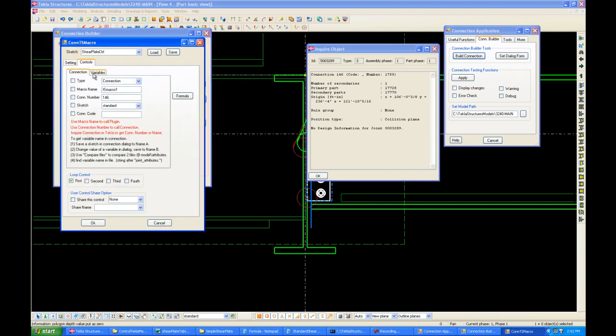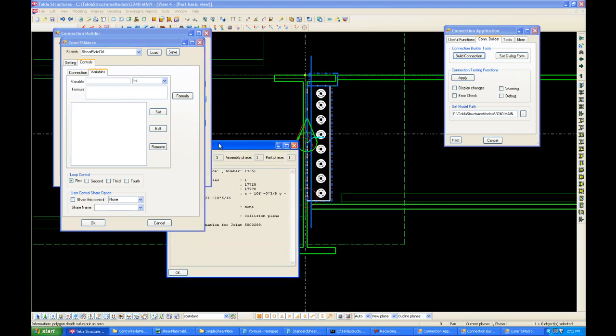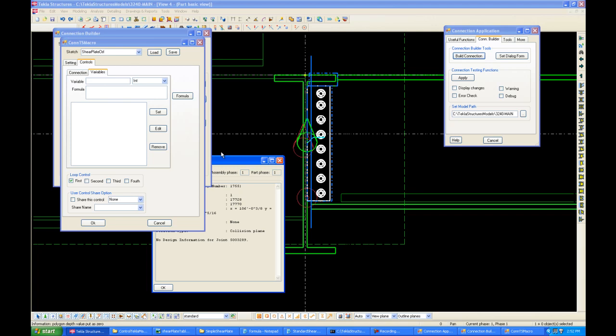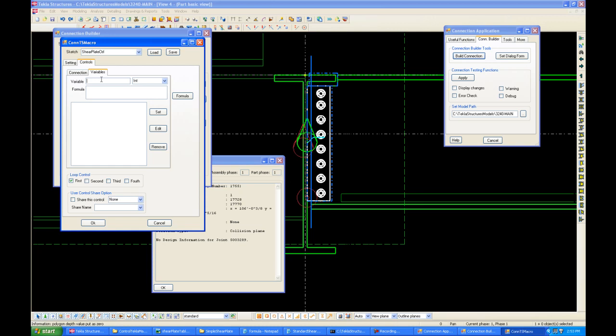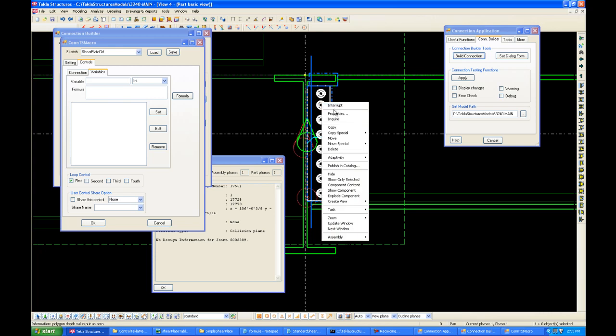Under controls and variables, we want to change the variable depending on the beam profile. So, if the beam is W10, we want to change the bolt number both sides accordingly. If the beam is W12, we want to change the bolt number both sides and all the other variables accordingly. Now, how do we know what these variables are called? Well, there's a simple way to do this.